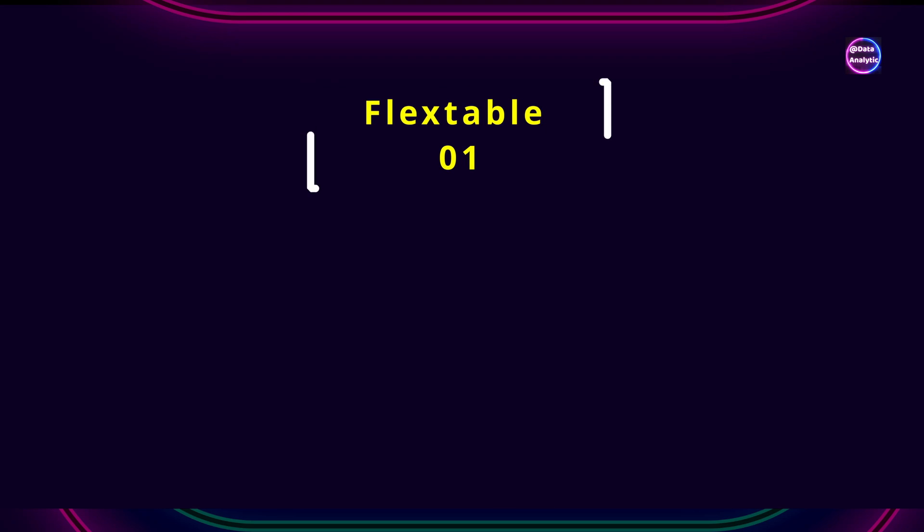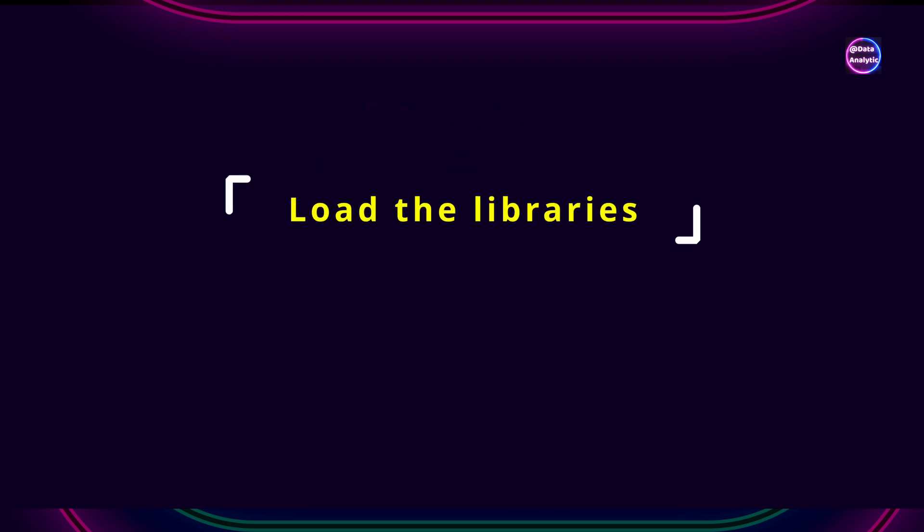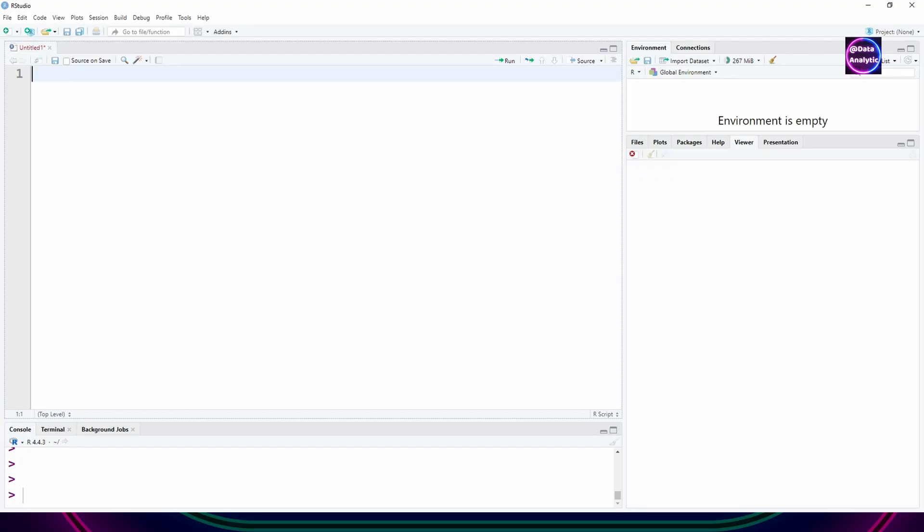This is a brief introduction of flex table and this is the first video in this series. We'll start by setting our environment.